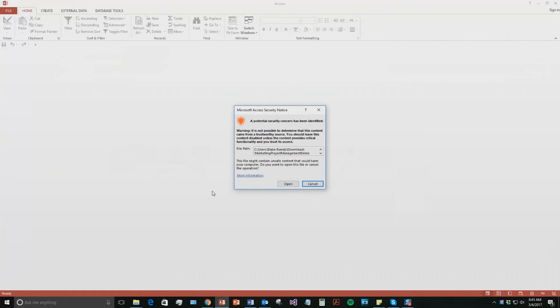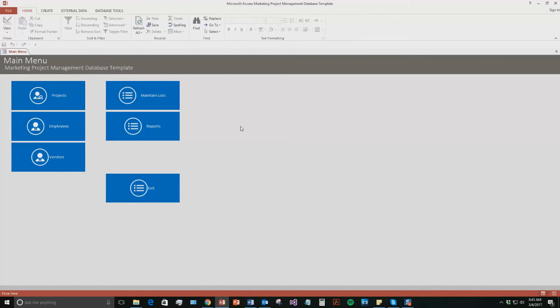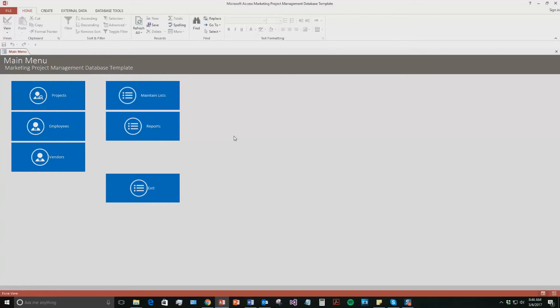And with all of our database templates, since they do come from the web, your computer views it as a potential security risk or concern. Now, I can assure you that this database template is safe, so I'm going to go ahead and continue on and open the file. This database template was designed for maybe a company's marketing department or a marketing company as a whole to keep track of all the projects that they have and keep track of their old projects that they've completed.